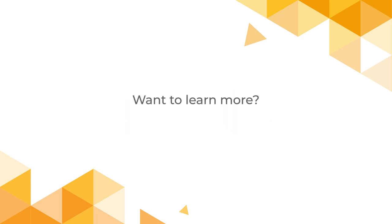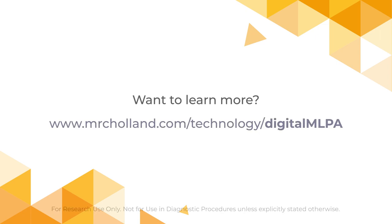Interested in learning more about how digital MLPA can simplify CNV detection in your lab? Visit MRCholland.com/technology/digital-MLPA.